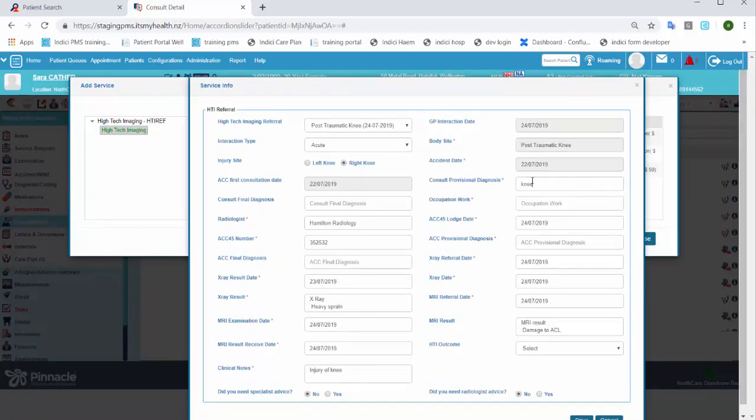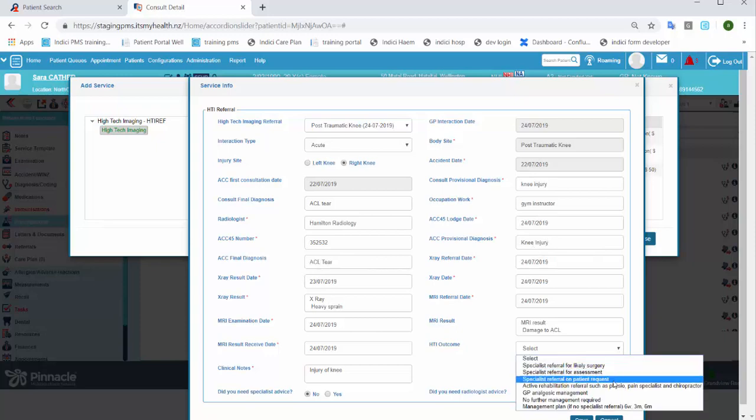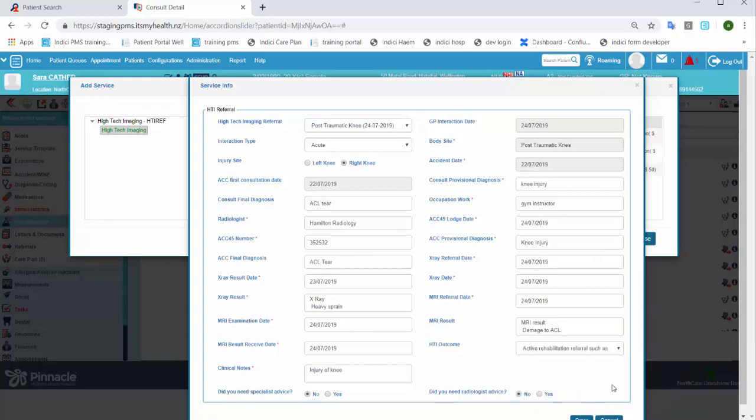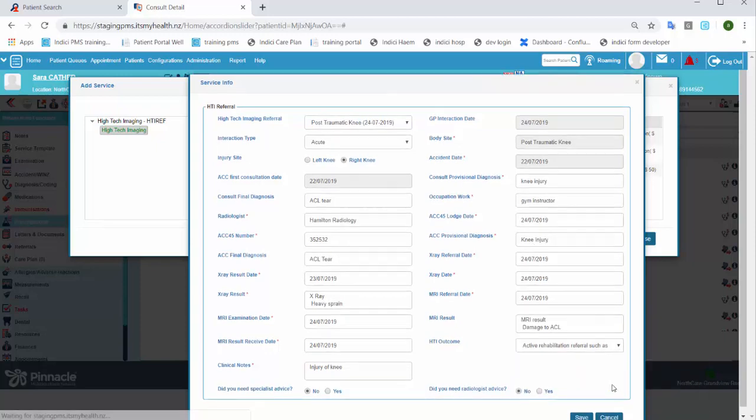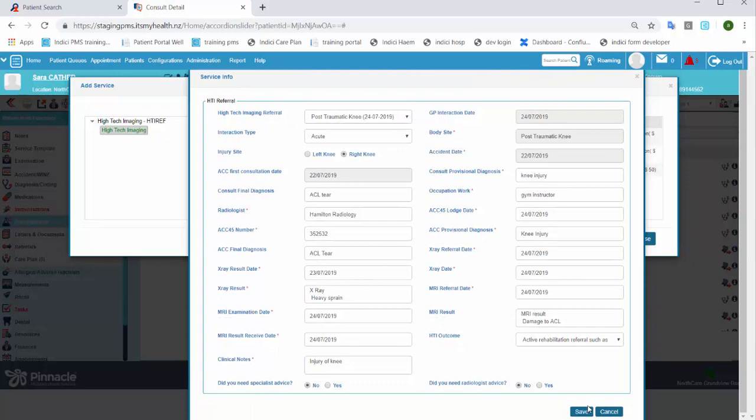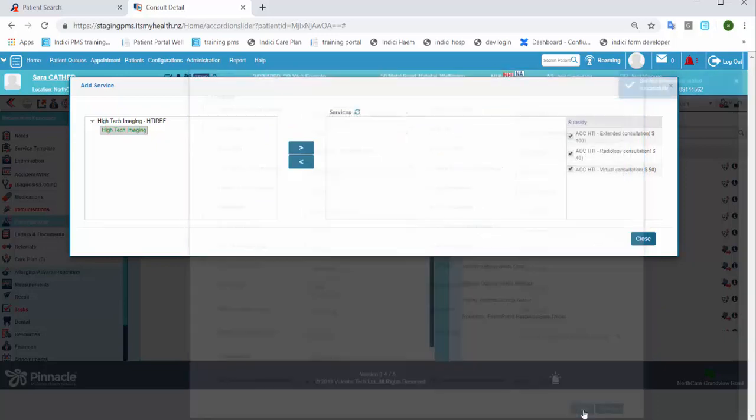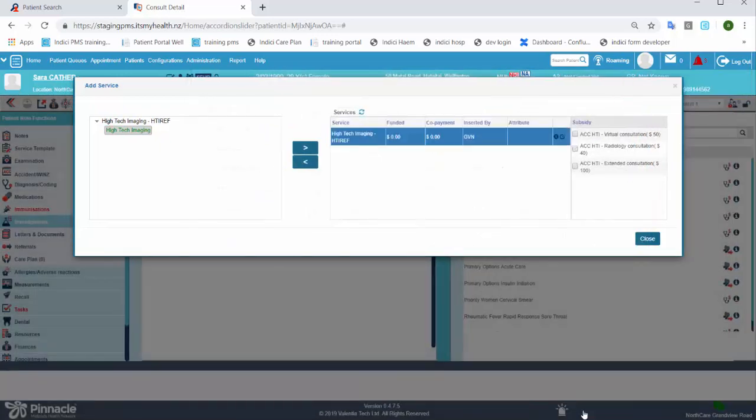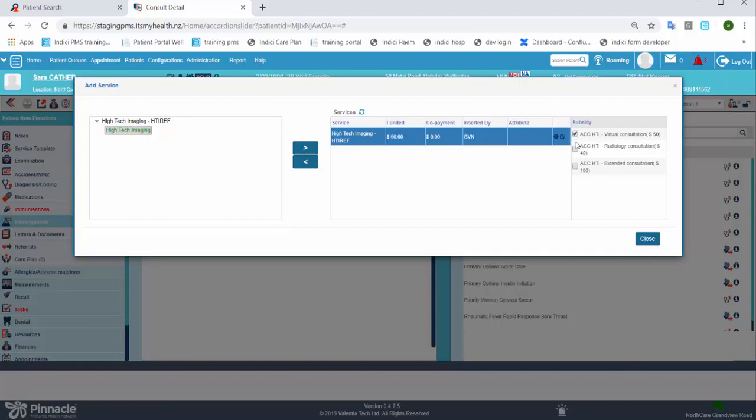A form will then open which you should fill out in its entirety. Once you've filled out the form and saved it, you can then select the relevant subsidies from the right hand pane and these will be added to the claim. To complete the process, click close.